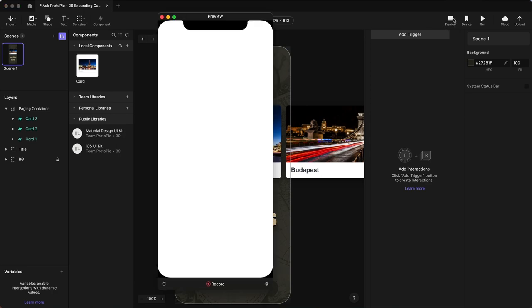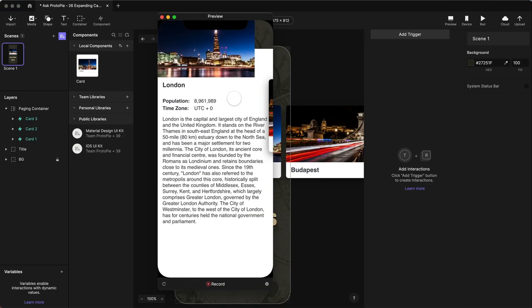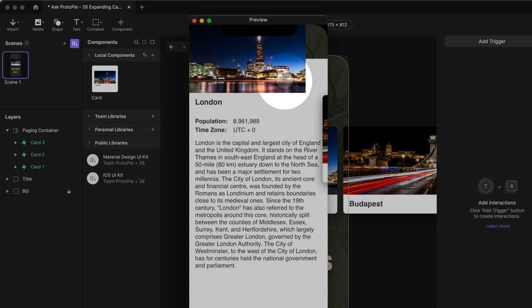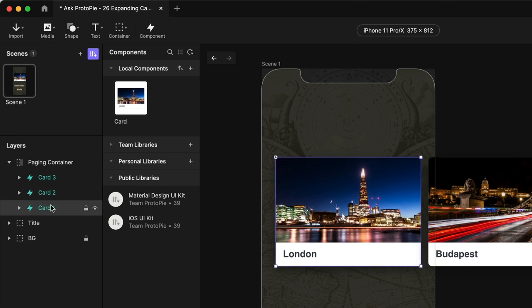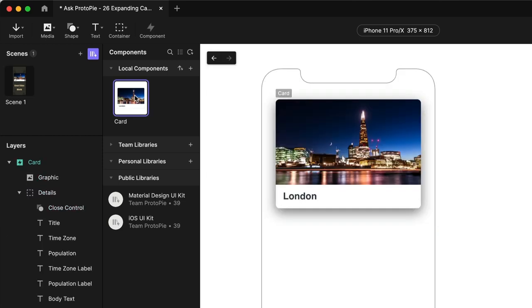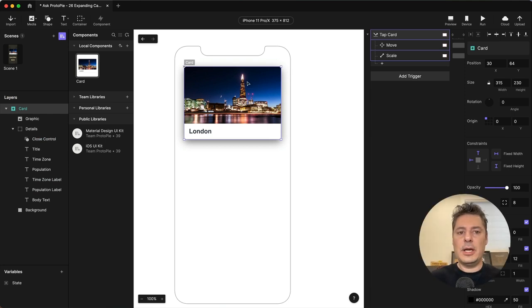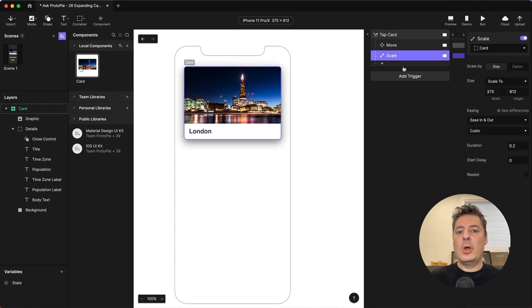Let's go back to our scene and preview this. OK, kind of working, but we do have a little bit of weirdness going on right now. Our photo is not scaling to fill the full width of the screen. And you can see the next card is peeking on top — the reason for that is card number two is higher in the layer stack than card number three. So we're going to handle both of those independently. Let's deal with the photo first.